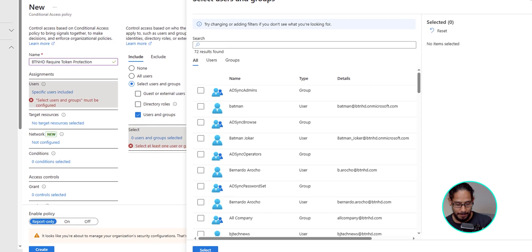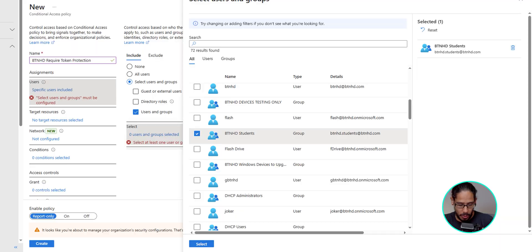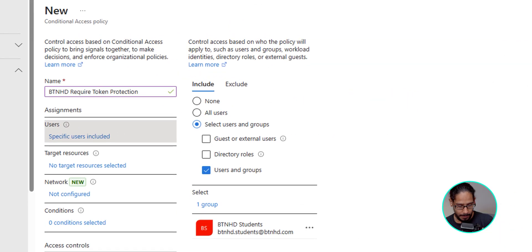I do recommend doing this on a small group before you push it out to the masses. Do like a nice little self-contained group, like a pilot, make sure everything is working properly. And then once you're satisfied, push out the conditional policies to all of your users. We're going to click select here.